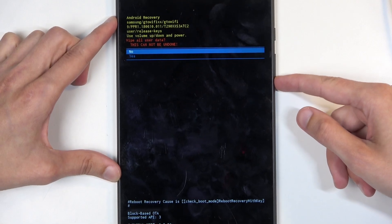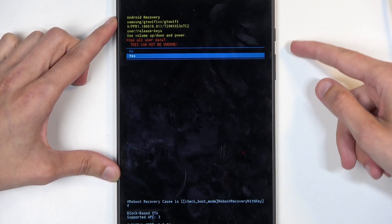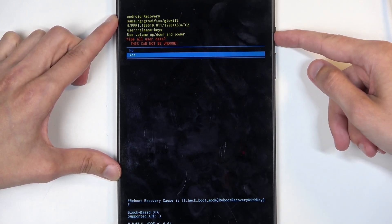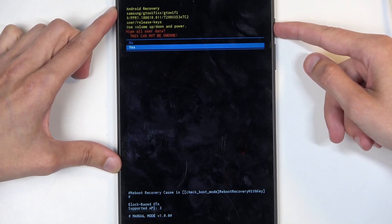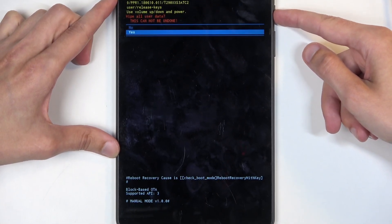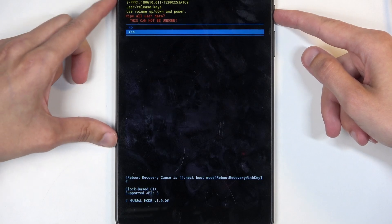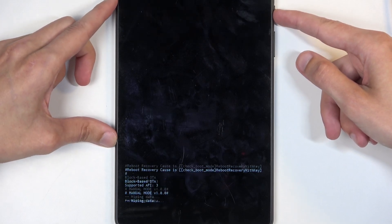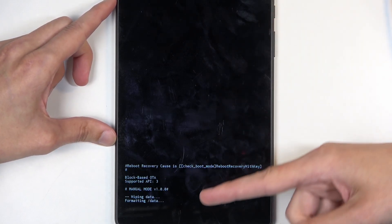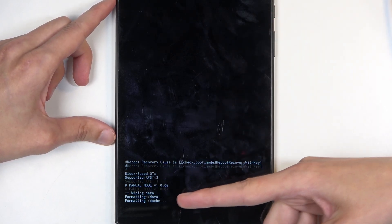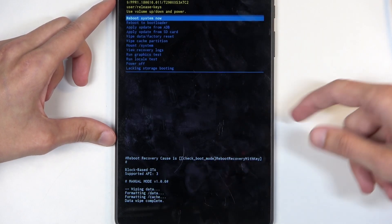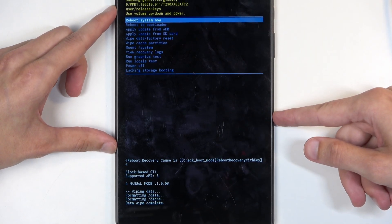Then select yes. Confirm that. I'm going to shift it a little bit higher just so we can see the bottom of the screen. As when you confirm it, it will say formatting data and then data wipe complete.